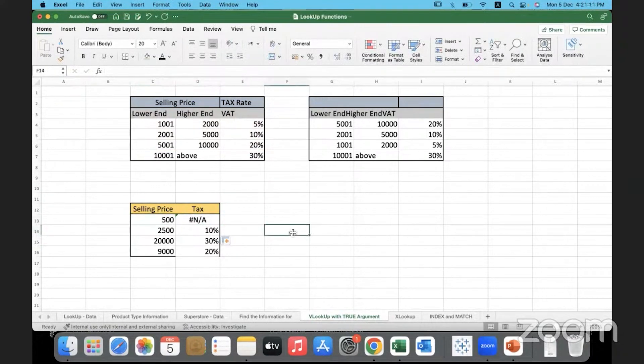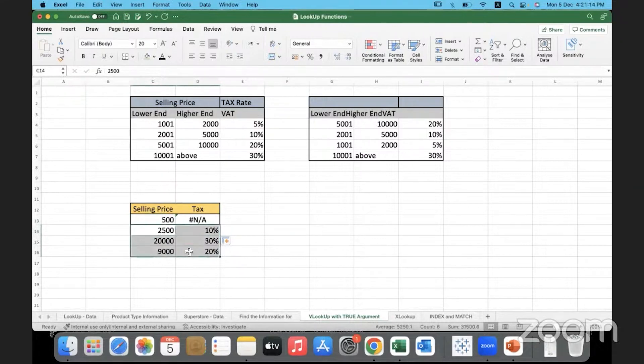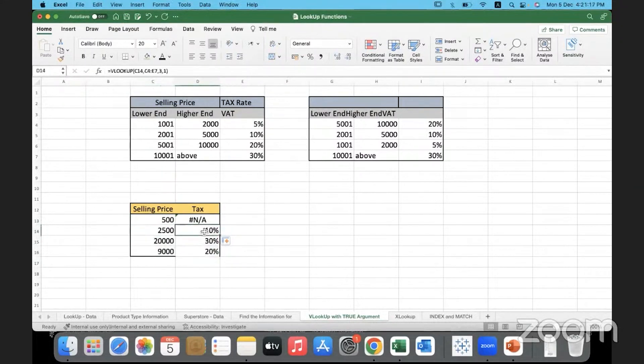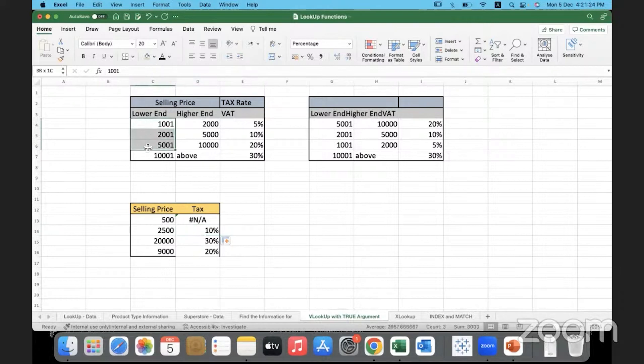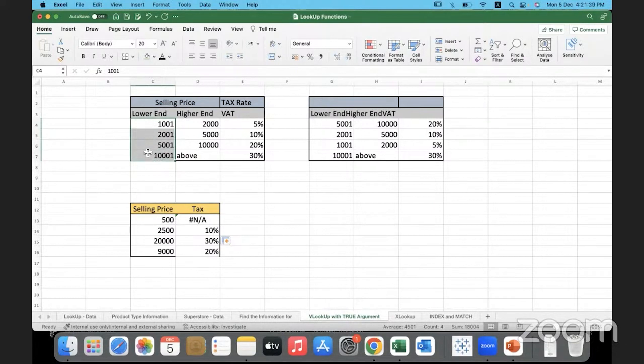Now what is the prerequisite for this to work? We had discussed what is the prerequisite for the true function to work. For approximate match to work, the prerequisite or the condition is that data has to be sorted in ascending order. If the data is not sorted in ascending or increasing order over here, it will not work.